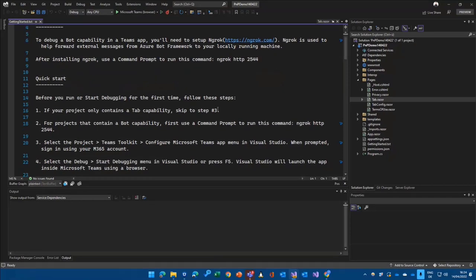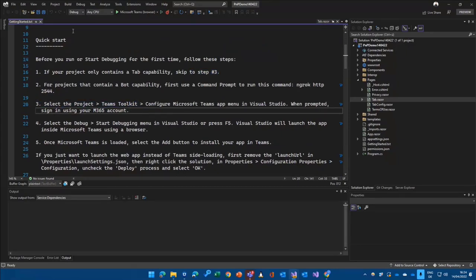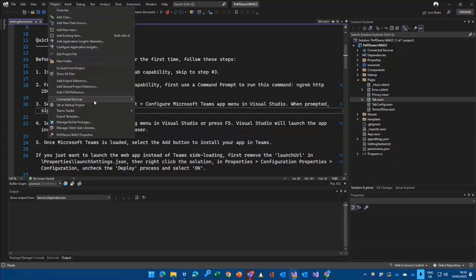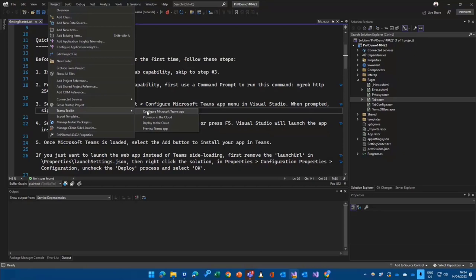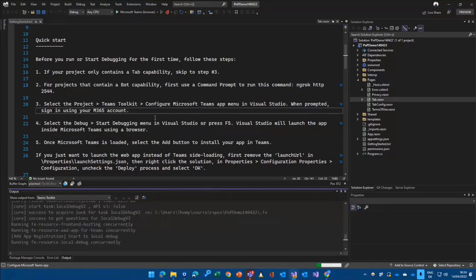So there is something we can skip to step three. Let's do that. And then here we see select project Teams Toolkit, and that's new in that release, that we can go to Teams Toolkit under project and click on configure Microsoft Teams app. I will do that right now, that's important.